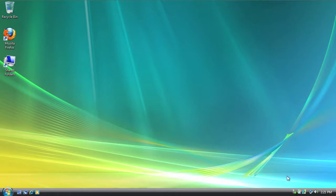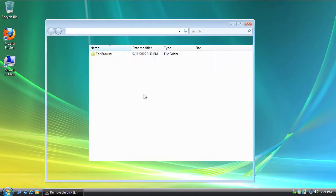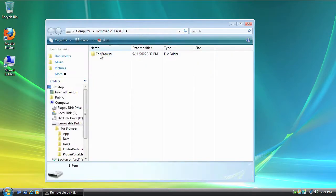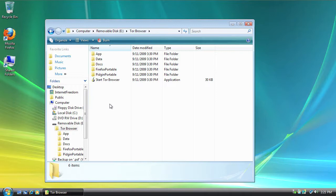And we should get the menu to pop up here. Open Folder to View Files. And double click TOR Browser Folder. Now, if you don't have the TOR Browser Bundle, you're going to want to go to www.torproject.org, click the Download tabs, and download the TOR Browser Bundle.